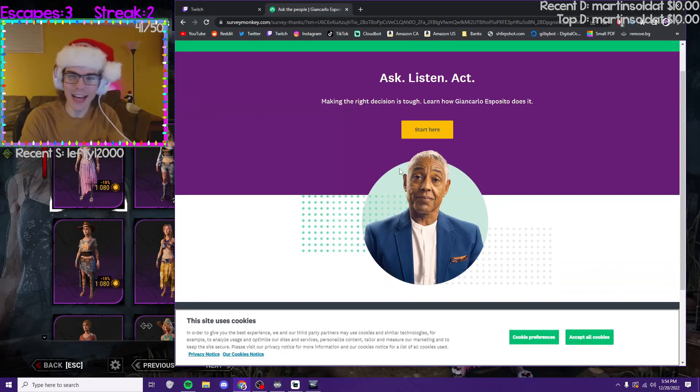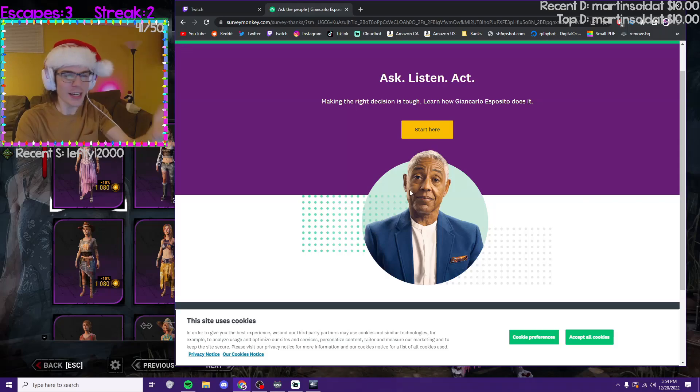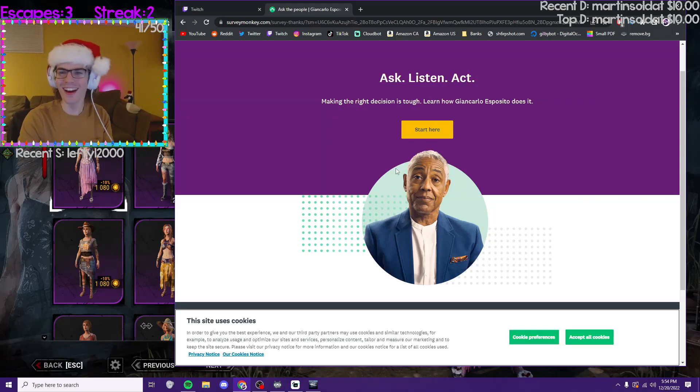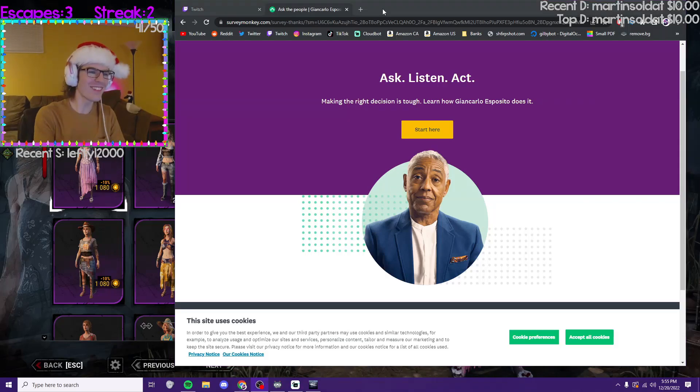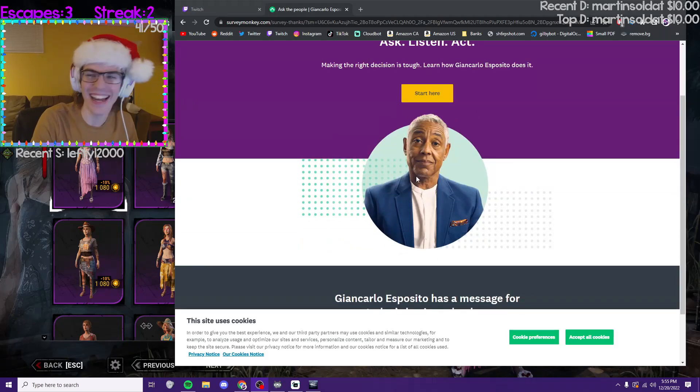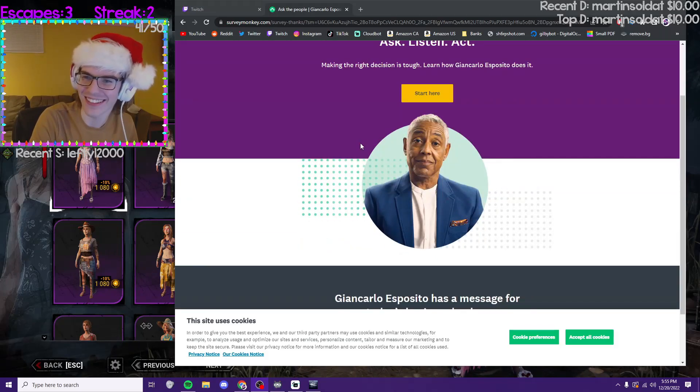What? This is the guy from Breaking Bad. What's he doing here? What the fuck does he have to do with DBD? Are they adding Breaking Bad into DBD? Is that what—